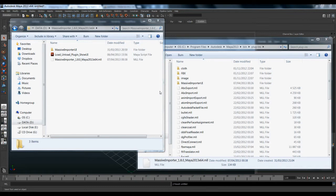Hi guys, I'm Domingos. I will show you how to use the new version of Massive Importer to integrate Maya and Massive. The new version is more stable and lets you integrate perfectly. Let's jump into Maya.